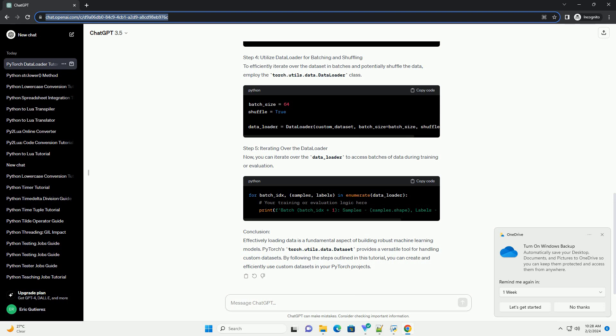Step 4: Utilize DataLoader for batching and shuffling. To efficiently iterate over the dataset in batches and potentially shuffle the data, employ the torch.utils.data.dataloader class.